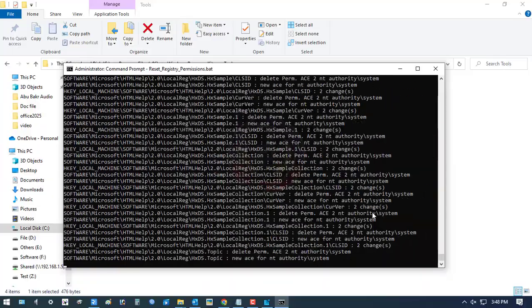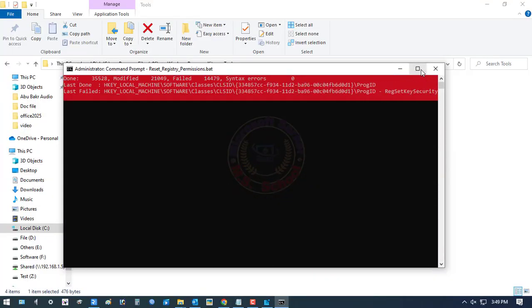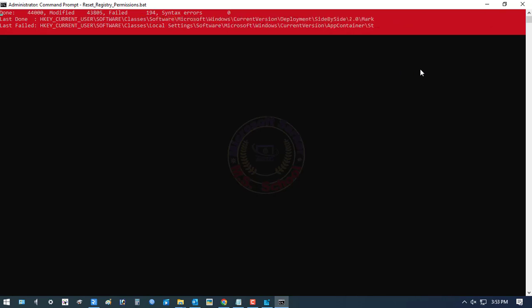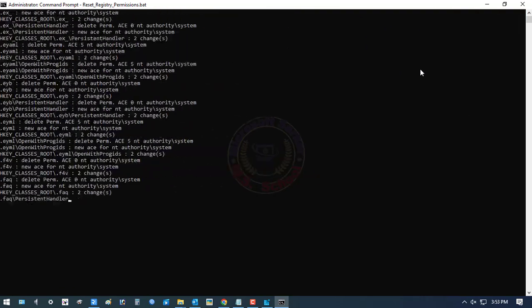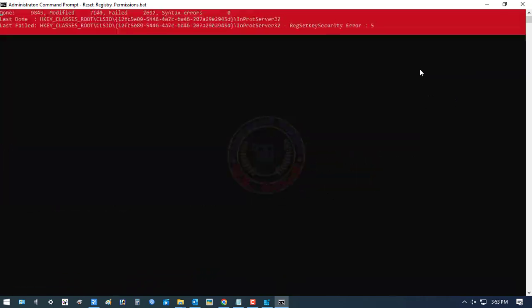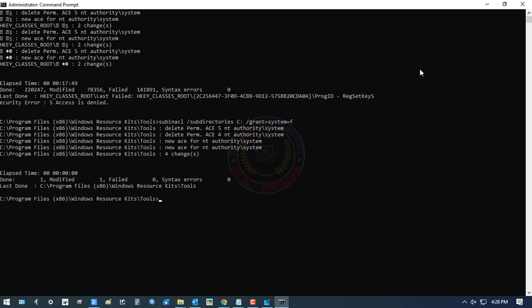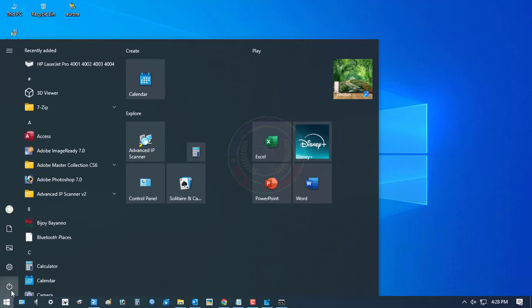Now start the process to reset the registry editor, wait for a few times. After the reset option, go to the Windows icon and restart the PC.